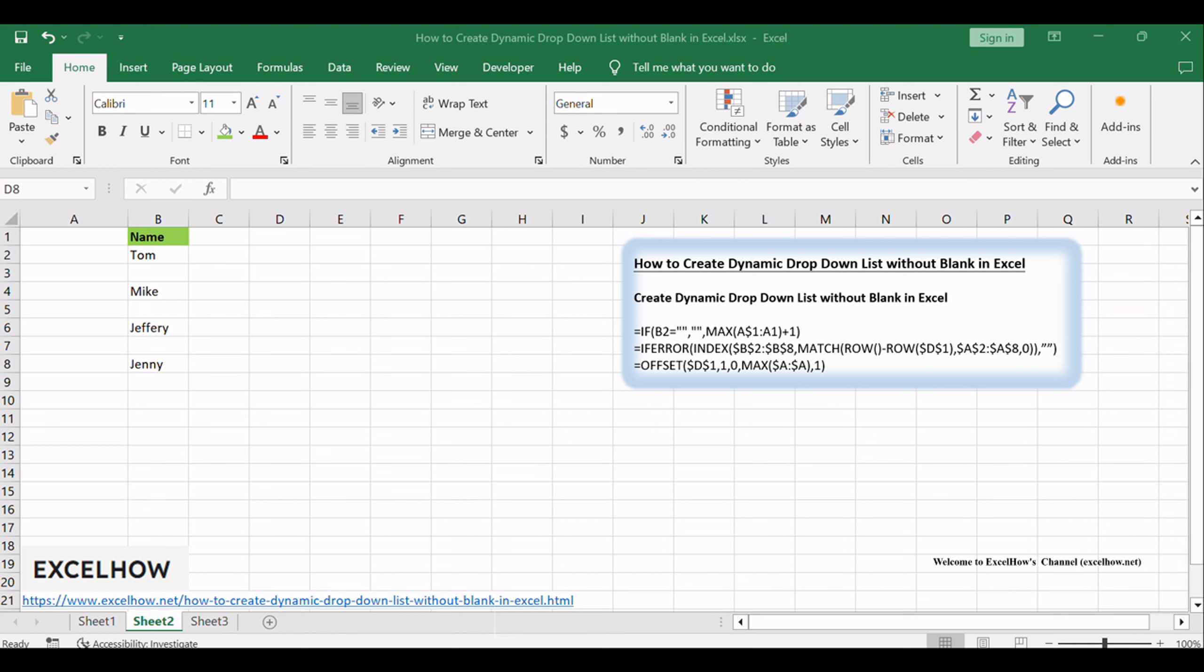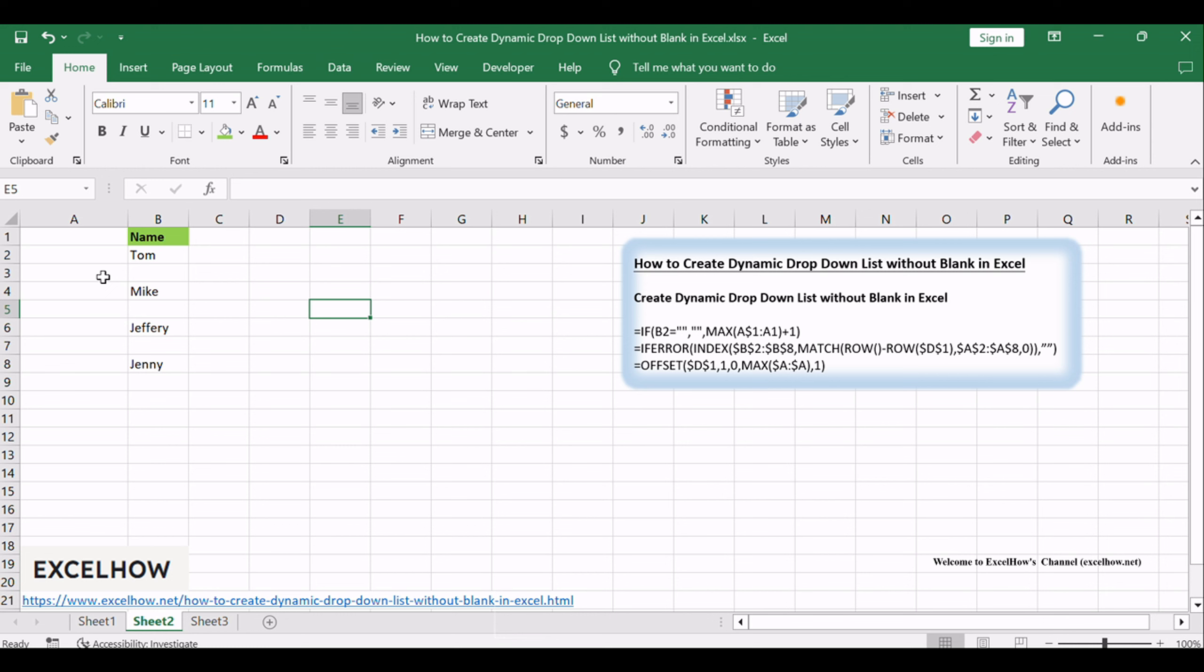Assuming that you have a list of data in your current worksheet, and you want to create a dynamic drop-down list based on that data without blank cells, if you use the usual method to create it, it may not work.